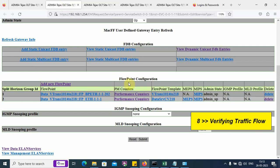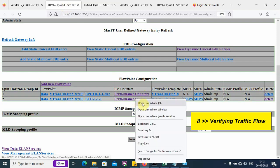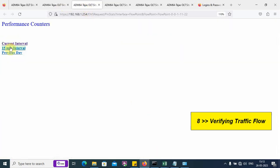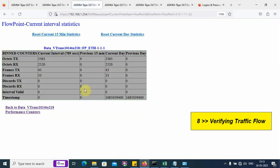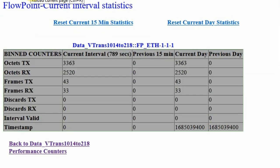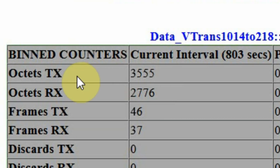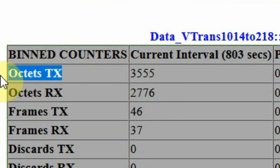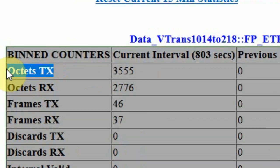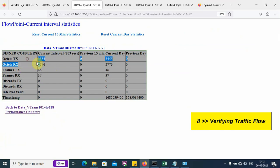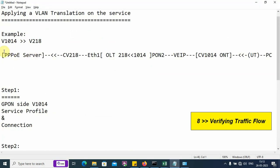We can also verify the performance counters. Click on this. We can see that the packets are increasing. Refresh the screen. The TX is the packets going out of the Ethernet port towards the uplink. RX is the packets coming into the Ethernet port from the uplink. We see that the service is successfully working.